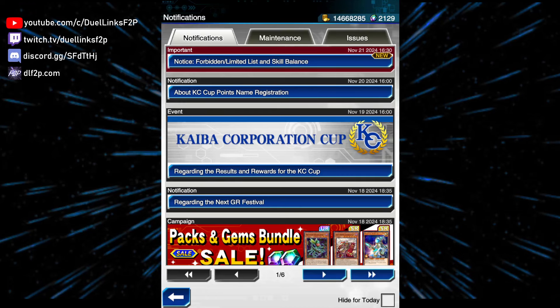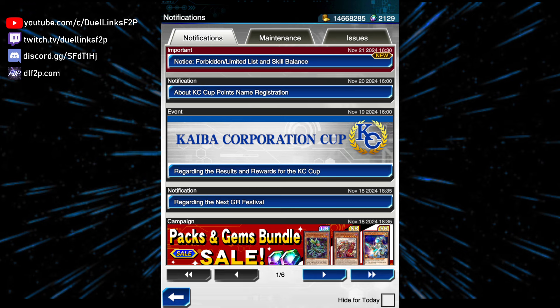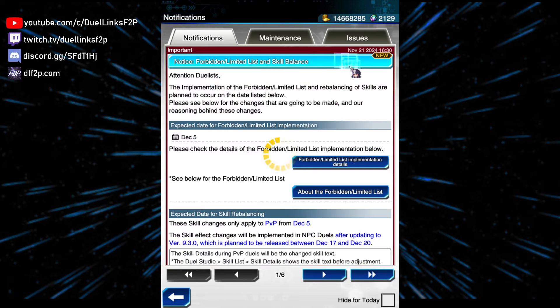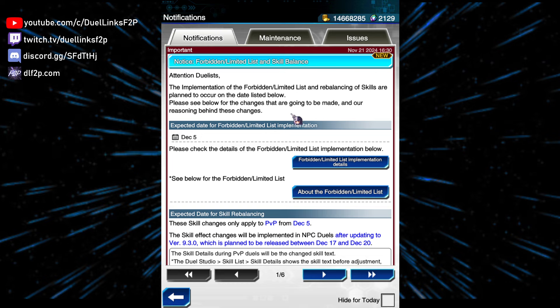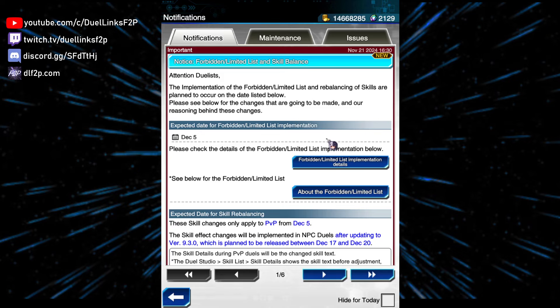Okay, new banlist! I already talked about what I want to be in the banlist in a previous video, so I won't go over that and waste your time. If you want to see what I wanted, just go watch that video. Without further ado, let's look at the banlist!